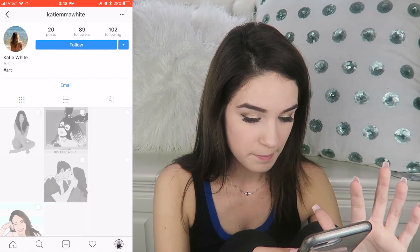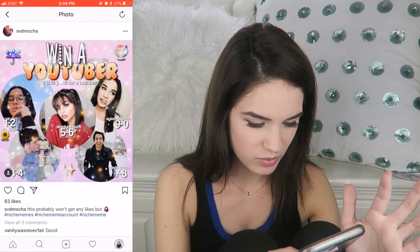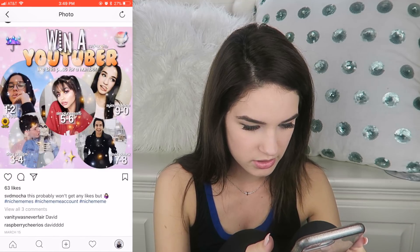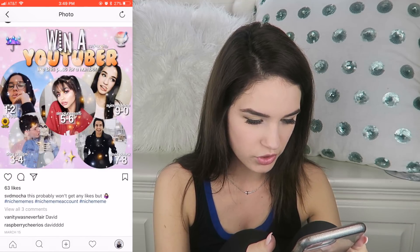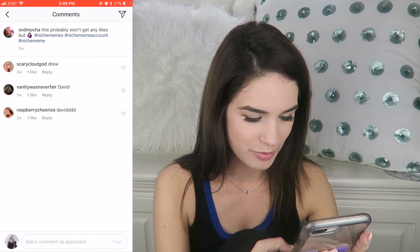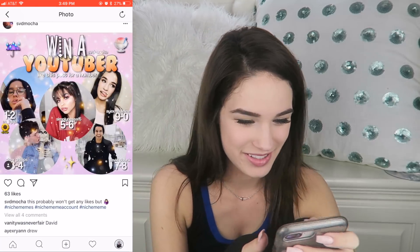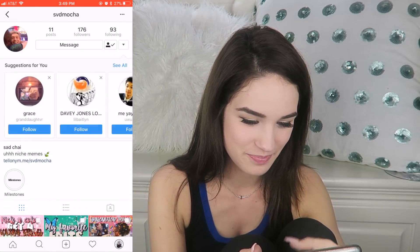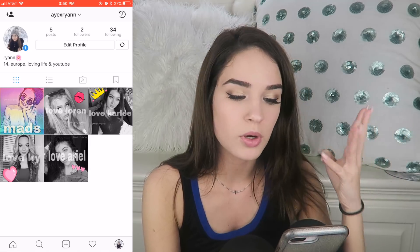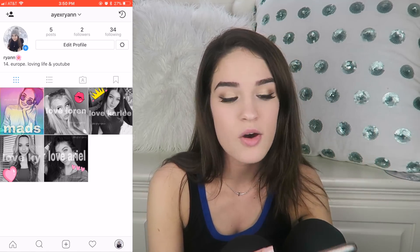Let's follow them. Win a YouTuber — did anyone win me? Who do I get? 64. I win Drew! I'm going to comment: Drew. Okay, now let's follow them because I obviously know who I am. I followed about 34 people. I'm probably going to follow more in the car on the way to where I have to go right now.